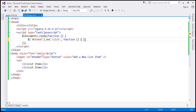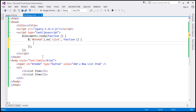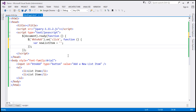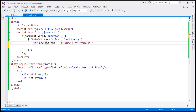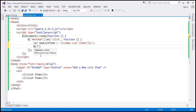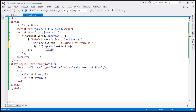This is the function we want to execute when the click event occurs. We want to add a new list item, so let's create a variable and name it 'newListItem'. Let's create a new list item element: li with 'New List Item' text and close it. We want to add that new list item to the unordered list, so let's find it using the jQuery element selector and use the append method, passing the new list item.